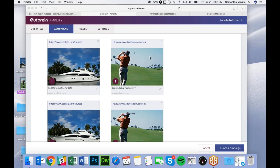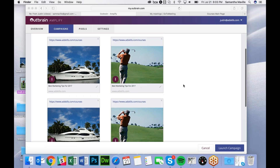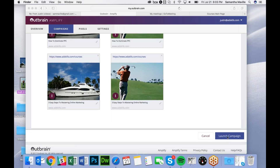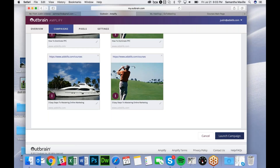Once you have everything set up you can edit it if you want, or you can click the pencil down here to edit the headline, then you click Launch Campaign.